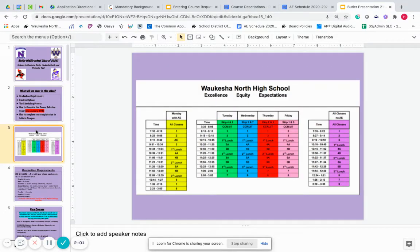So this is a picture of our high school schedule. Again, this is also the same regardless of which high school you will be attending. The different color codes are because each day of the week, the schedule is a little bit different.